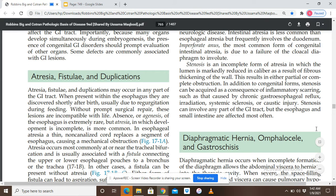A fistula is an abnormal connection between two segments of the GIT or between two different organs. Duplication means the presence of a double organ — for example, two esophagi instead of one. These atresia, fistula, and duplications, when present in the esophagus, are discovered shortly after birth due to regurgitation during feeding.